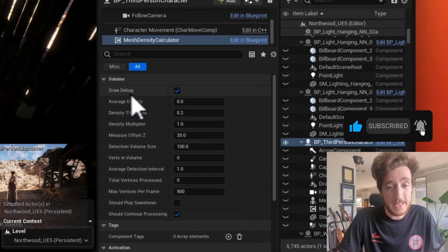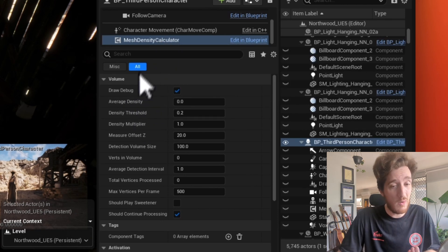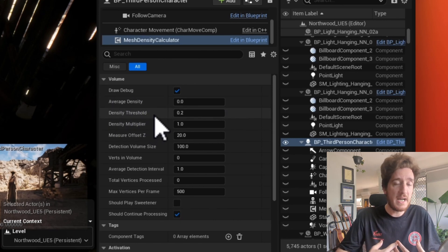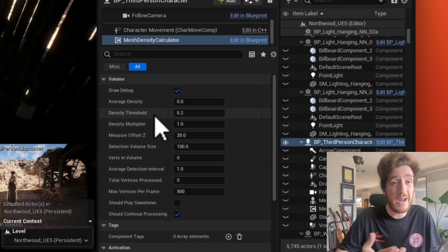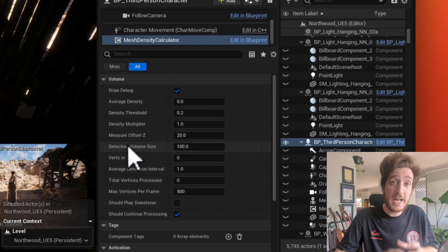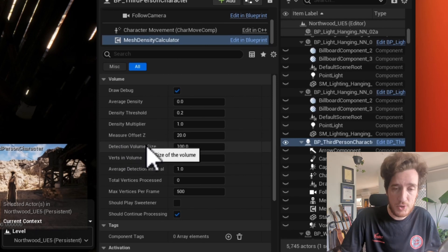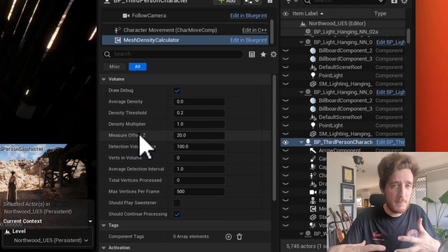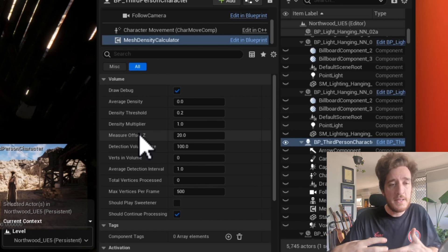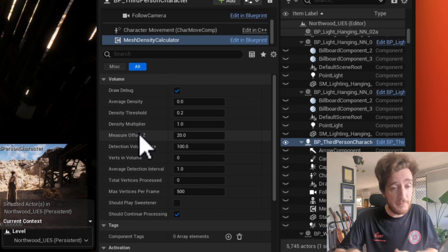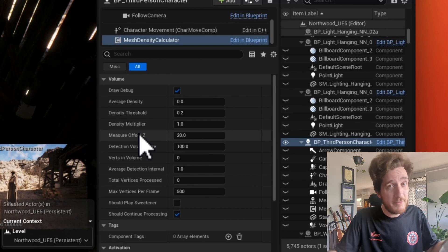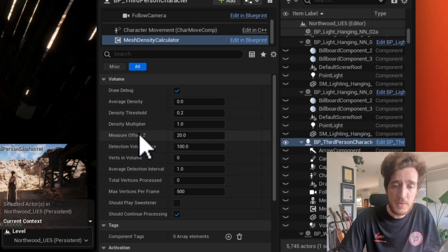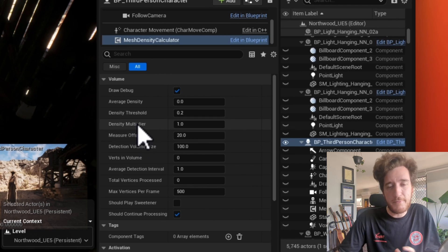We have this component here. It is an actor component that's going to sit on our player, and it just has an average density and a density threshold — to say how much mesh should we be checking and when should I say that things are fine. We have this detection volume size, which is that box to say how wide the detection should be. We have this measure offset to say how high it is, because I want to detect stuff that's primarily on the floor. I have this little density multiplier so you could maybe scale that for different environments.